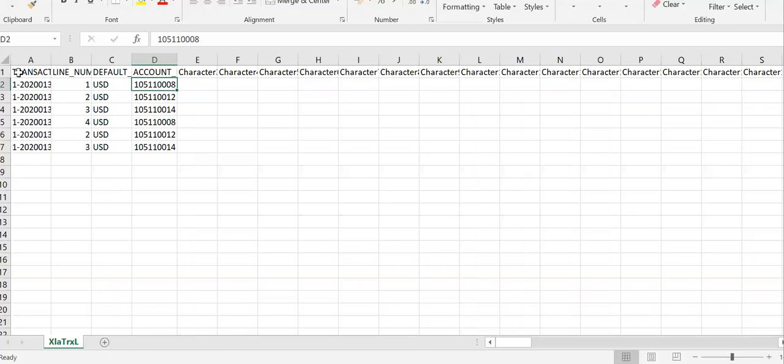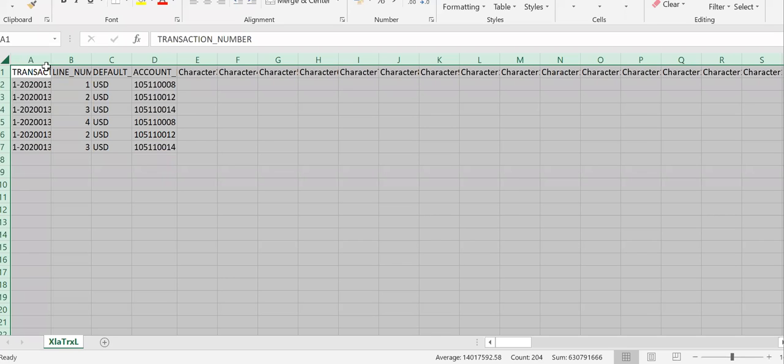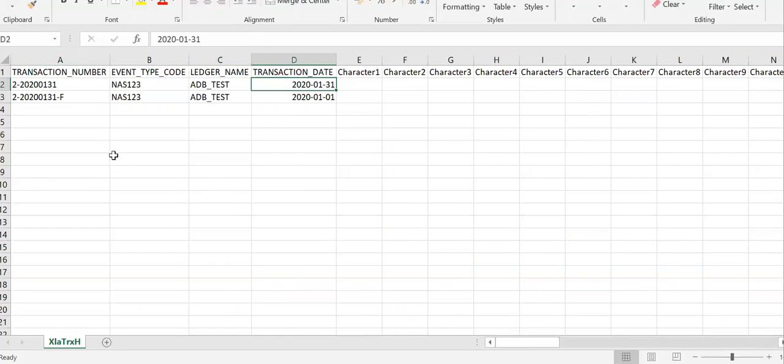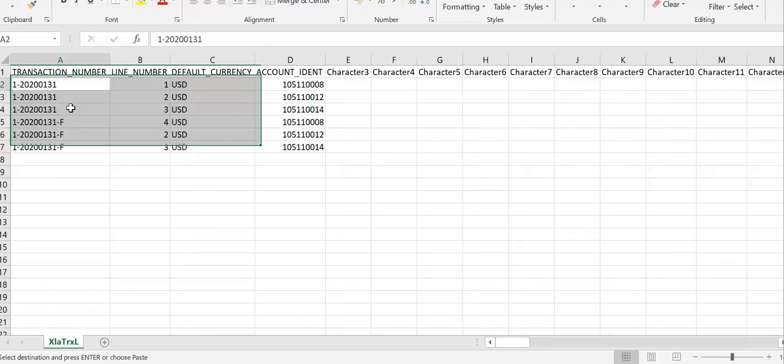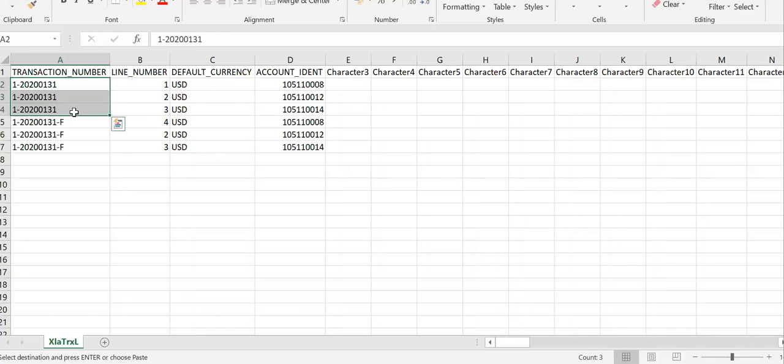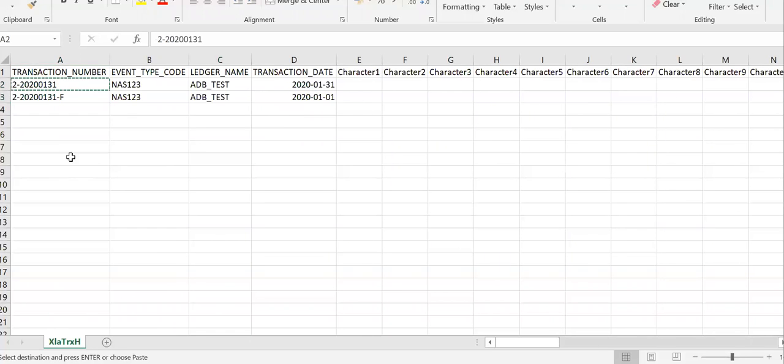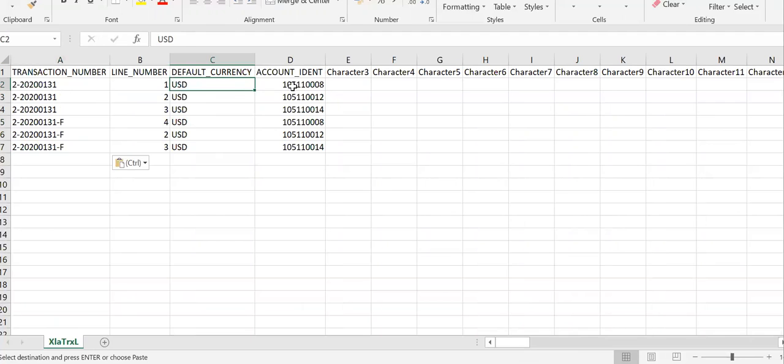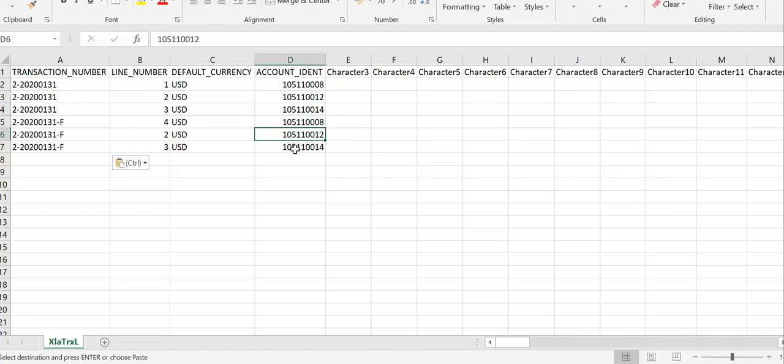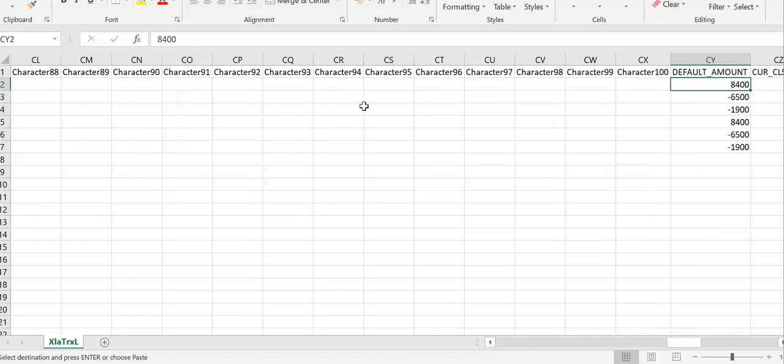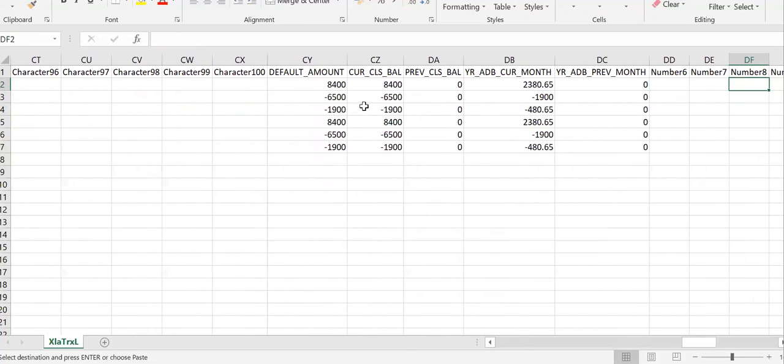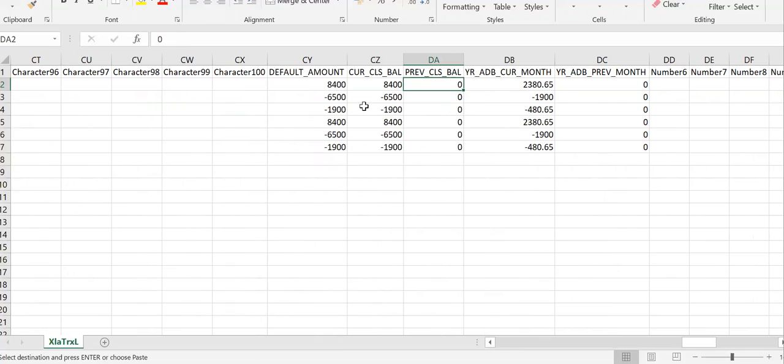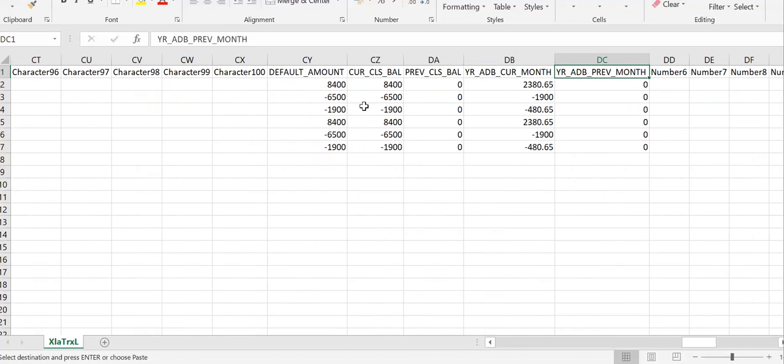Let me show you the line level data. There are three accounts, so this is for the first day journal transaction. We have to get the current closing balance, previous closing balance, yearly ADB for the current month, and yearly ADB for the previous month.